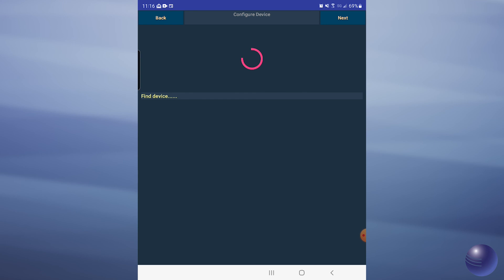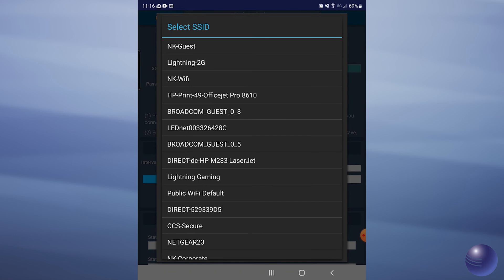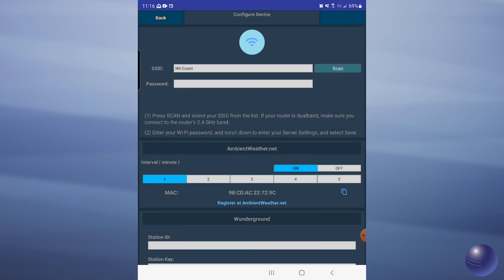Now the AWNET application will search for your device. It's located the device. Now what we're going to want to do is tap on scan, and we're going to tap on our Wi-Fi network that we want to connect to.